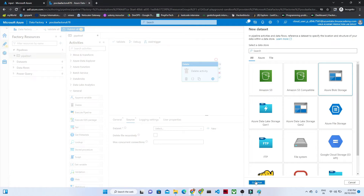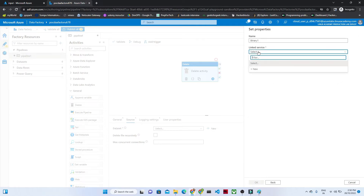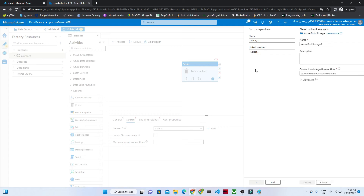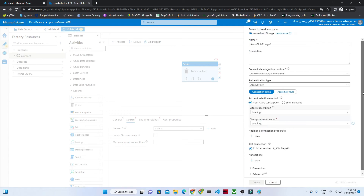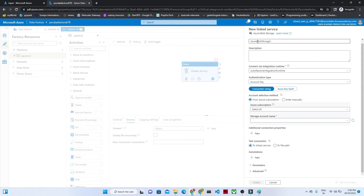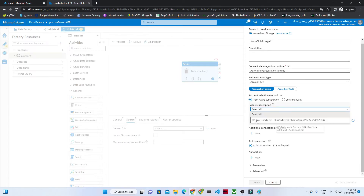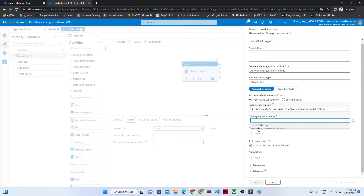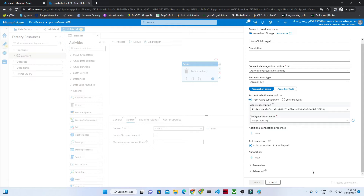What is our source? The source is Azure Blob Storage. Select that and click Continue. We will create a new linked service. A linked service is used to create a connection. First give it a name, then for Integration Runtime I will go with the default. Select your Azure subscription and select the storage account name. After that check your connection to see whether it is established successfully. You can see our connection is now successful.